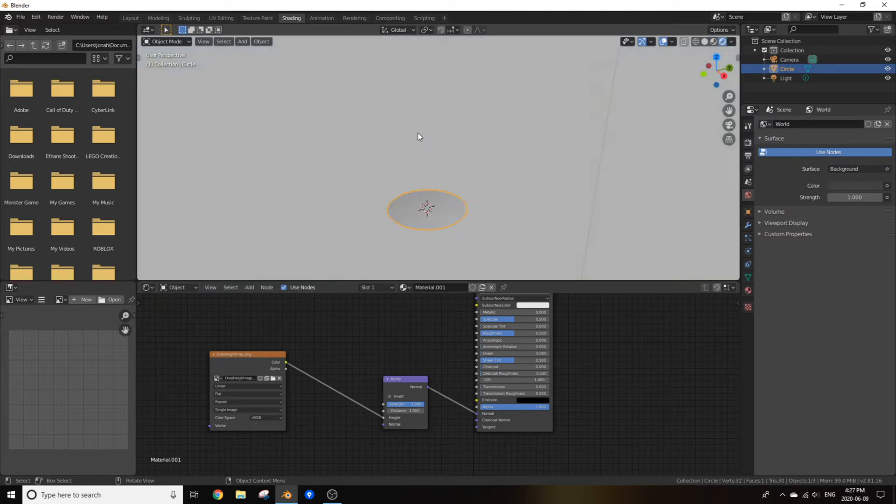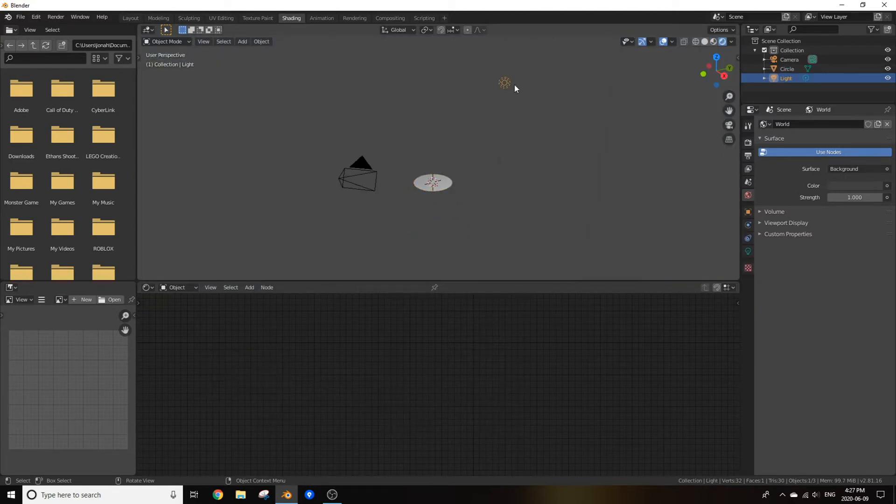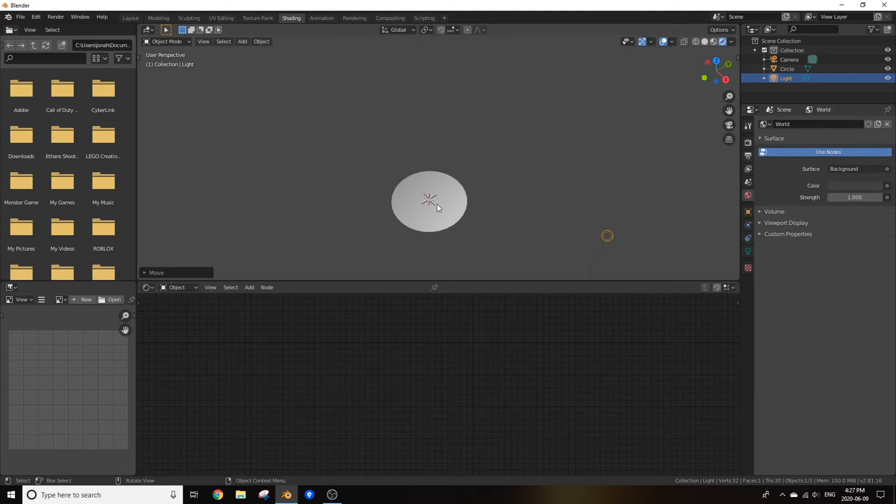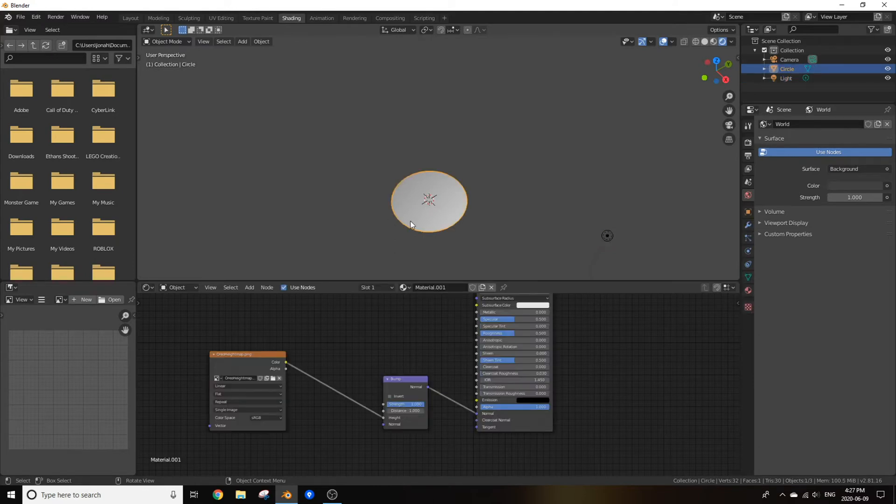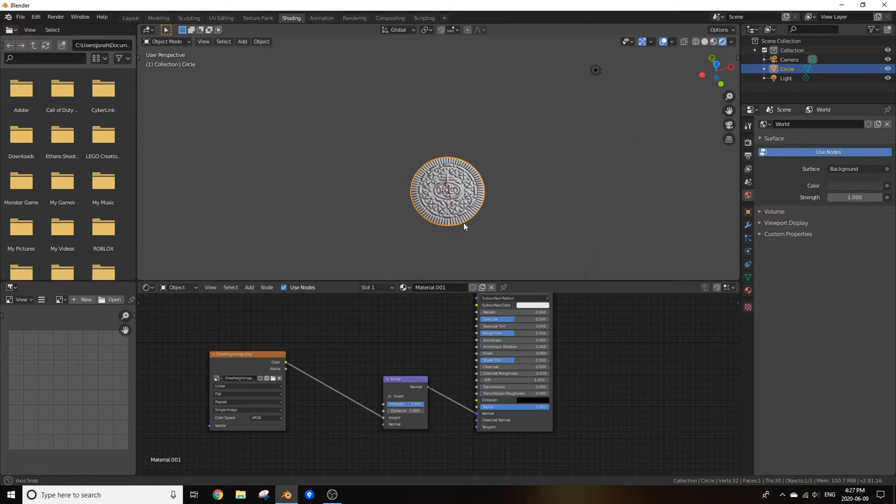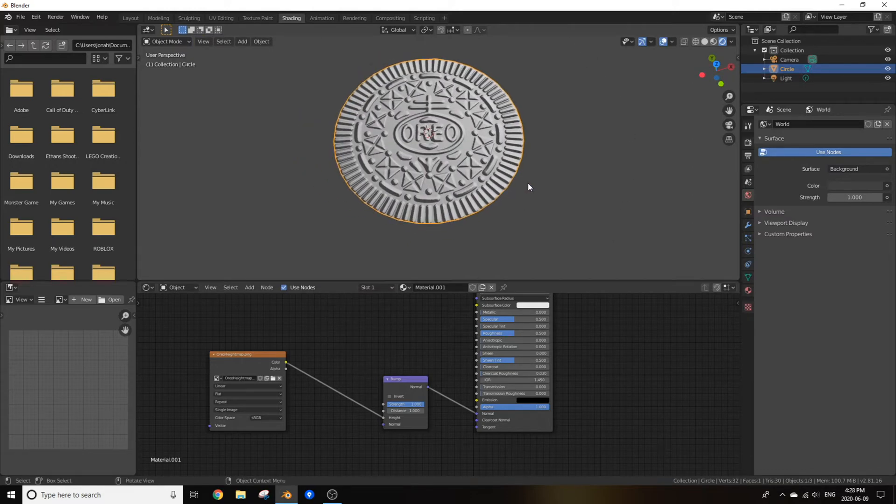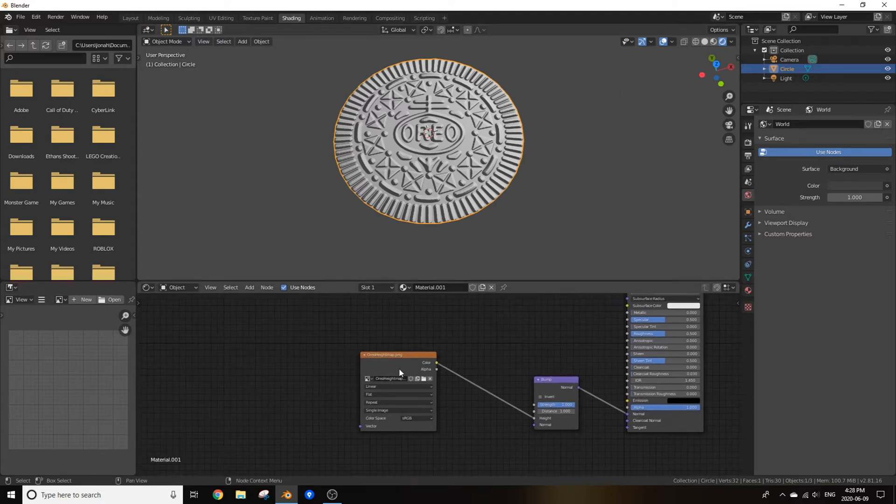Now if you go into rendered view and bring this light down to the side, as you can see you can't see any Oreo and here's why. You got to go into edit mode, press U and unwrap it, and as you can see the Oreo is now projected properly onto our circle.